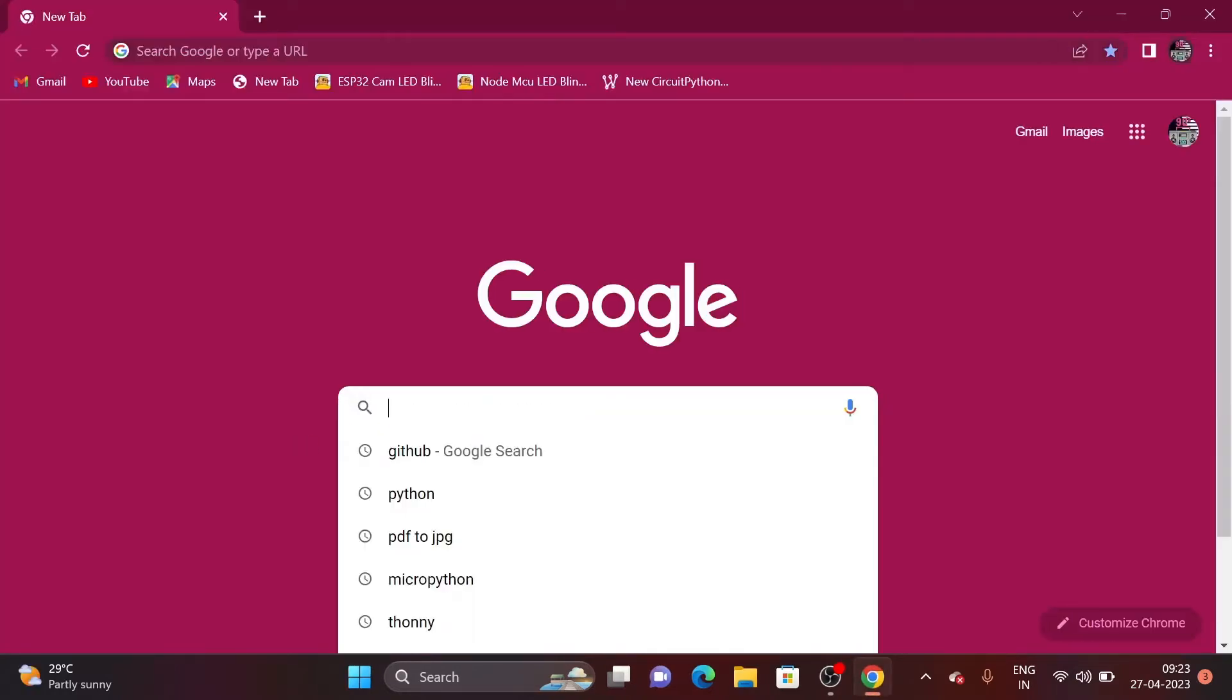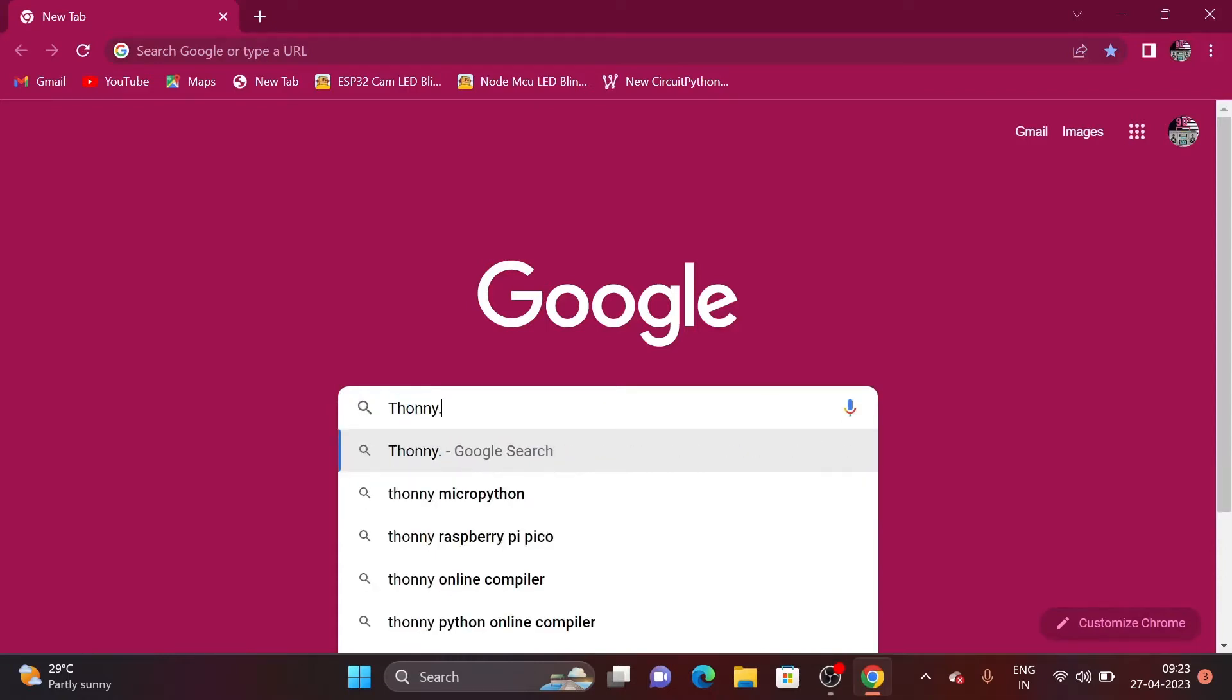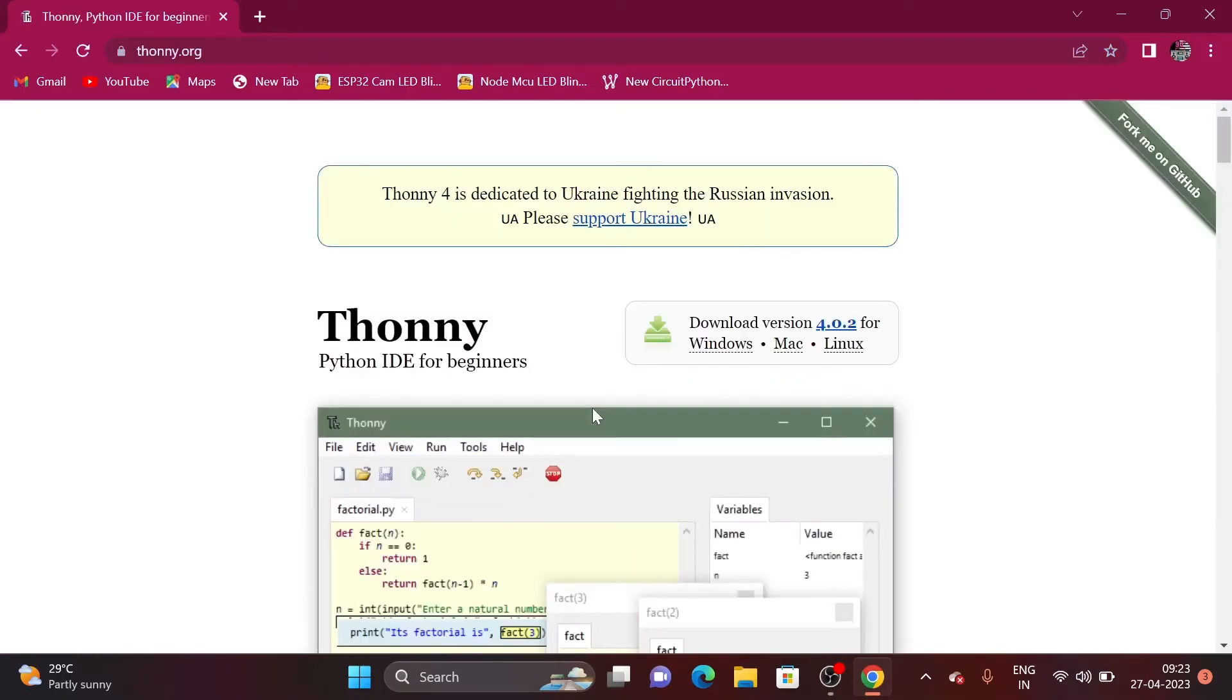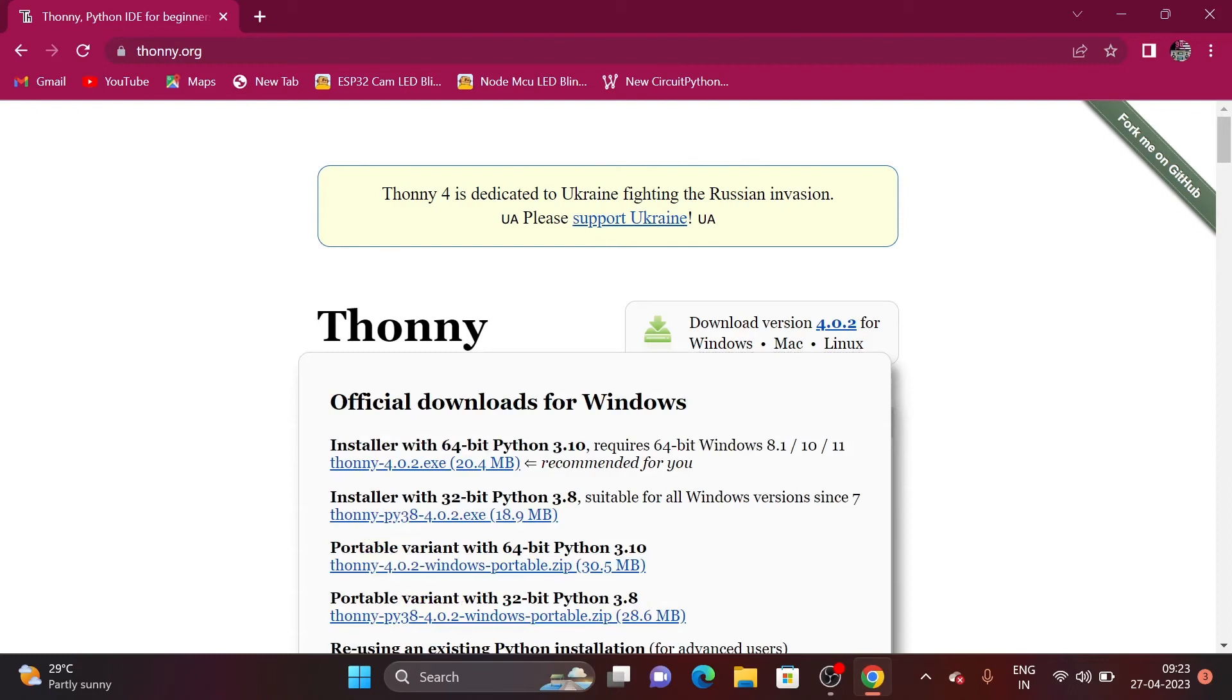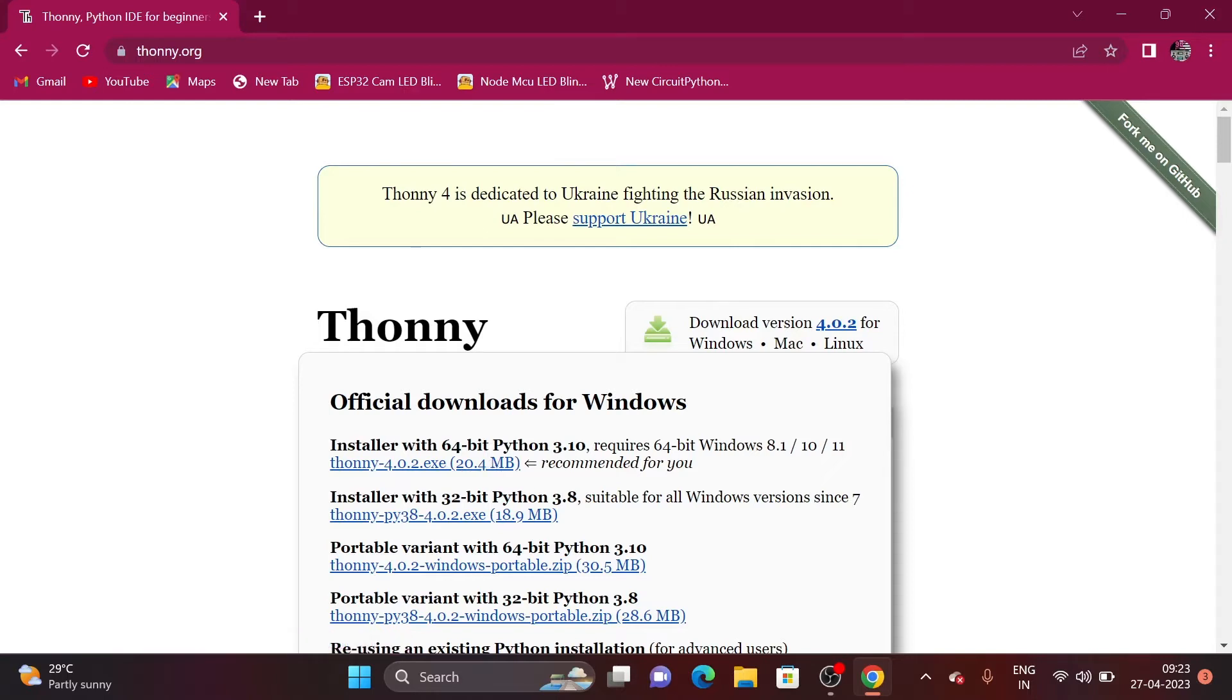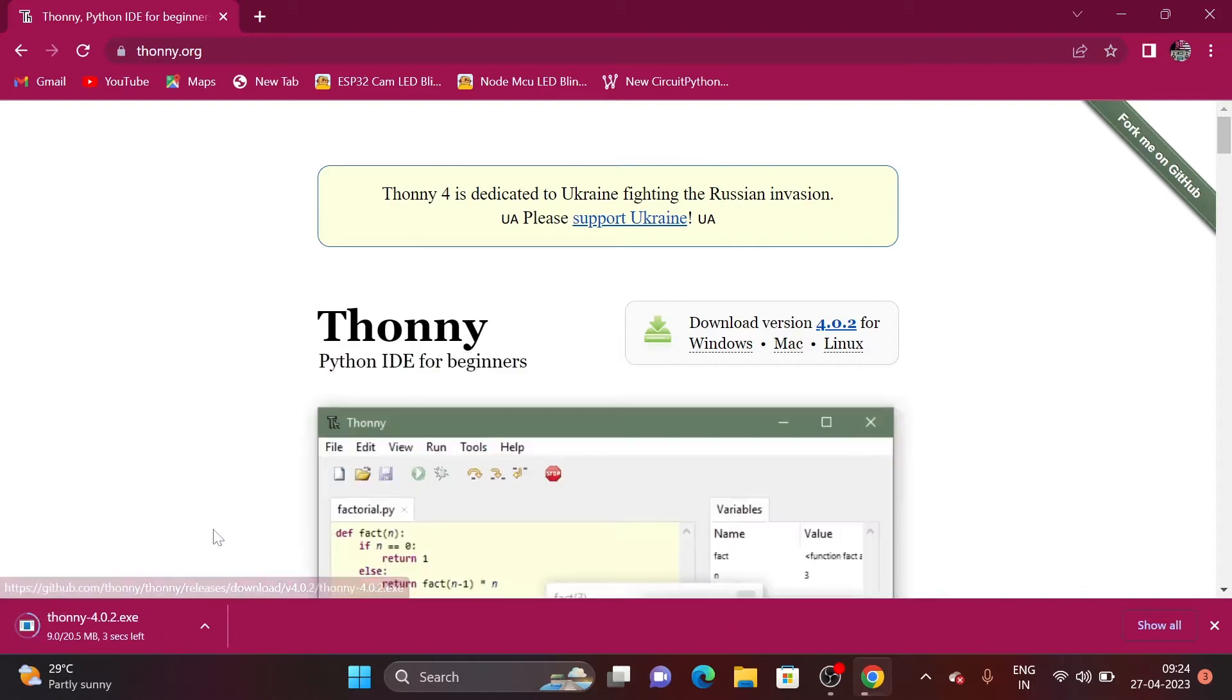And then type thonny.org. Now click on Windows and then click on Thonny 4.0.2.exe for 64-bit Windows.